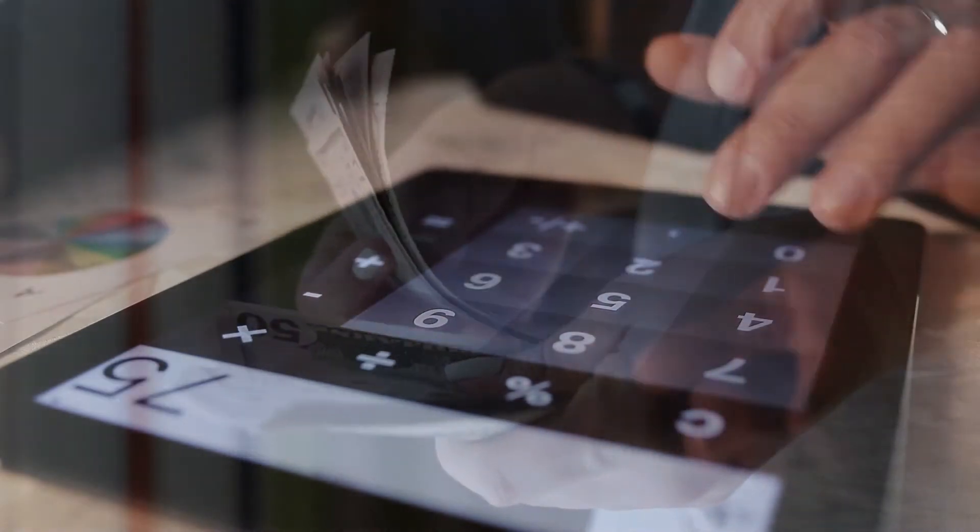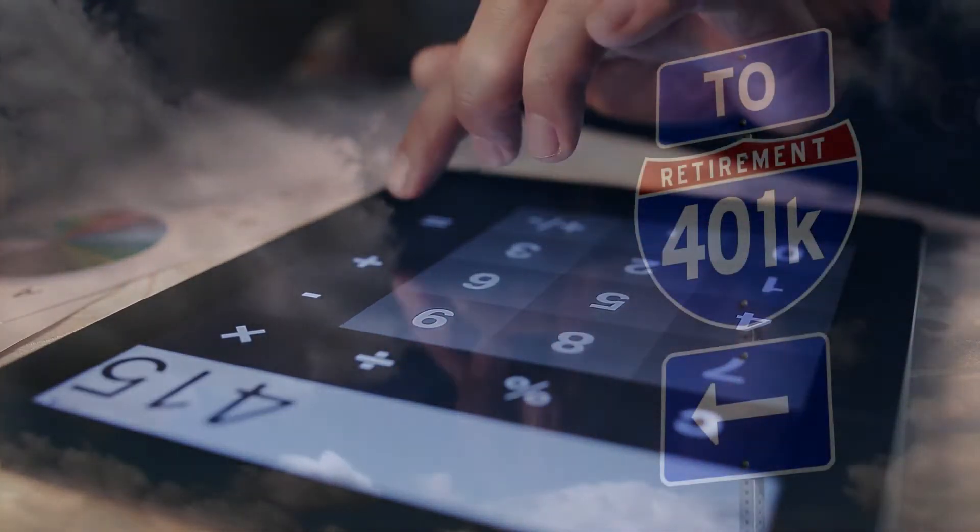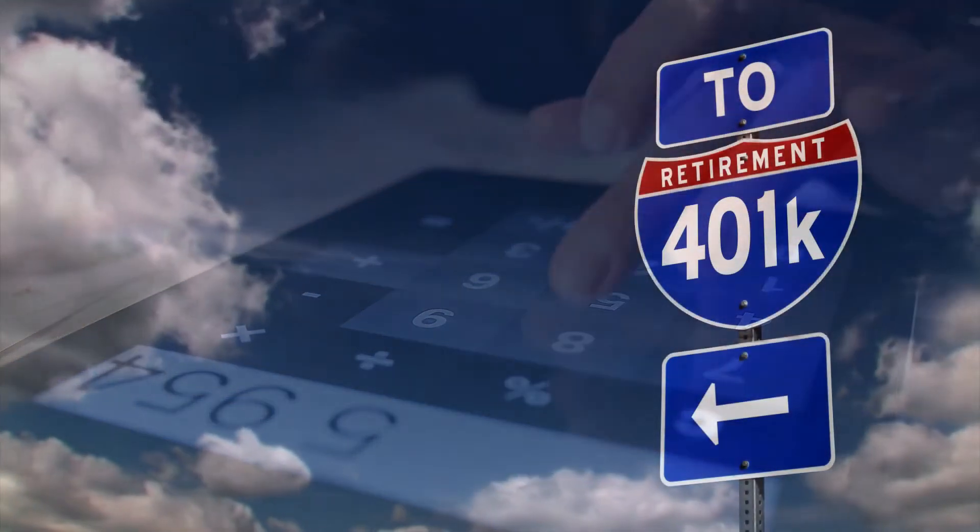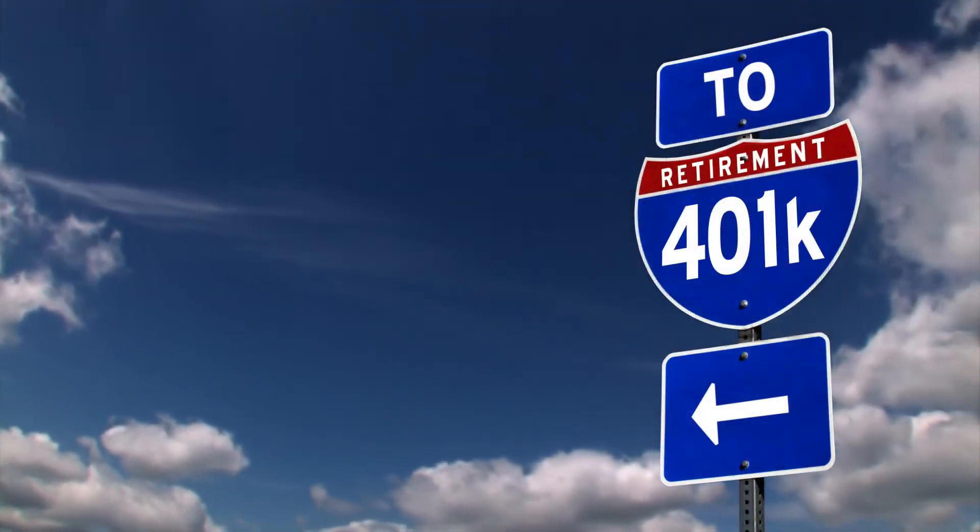Whether you have $5,000 to invest or $5 million, our process is designed to help you connect your money with your purpose.